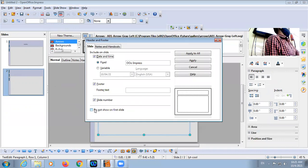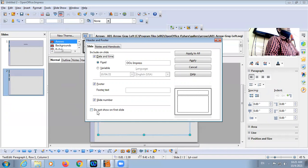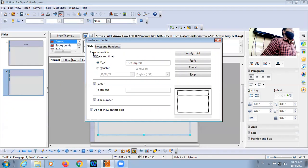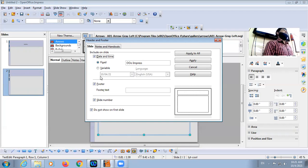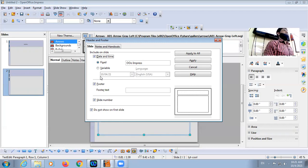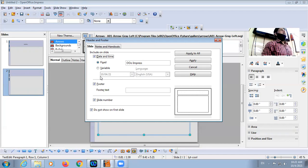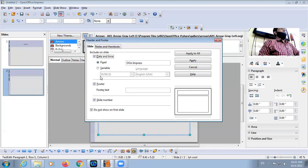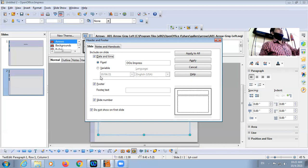Sometimes your first slide is the main slide and you don't want to display a slide number on it, so you can click on 'Do not show on first slide'. There is no header feature available in Impress. So there are two methods to insert header and footer: first via View menu, second via Slide Master — View, Master, then Slide Master.